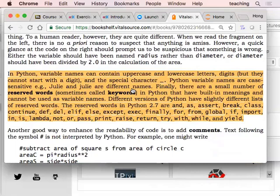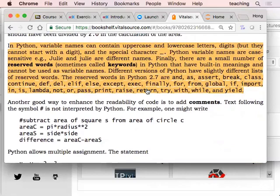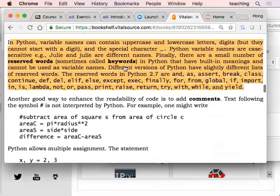Java is also case sensitive. I'm not sure which language is case-insensitive, but most languages seem to be case sensitive. There are some keywords in Python. In version 2.7, those include: as, assert, break, class, continue, def, del — those things. Version 3.6 has its own slightly different set of keywords.